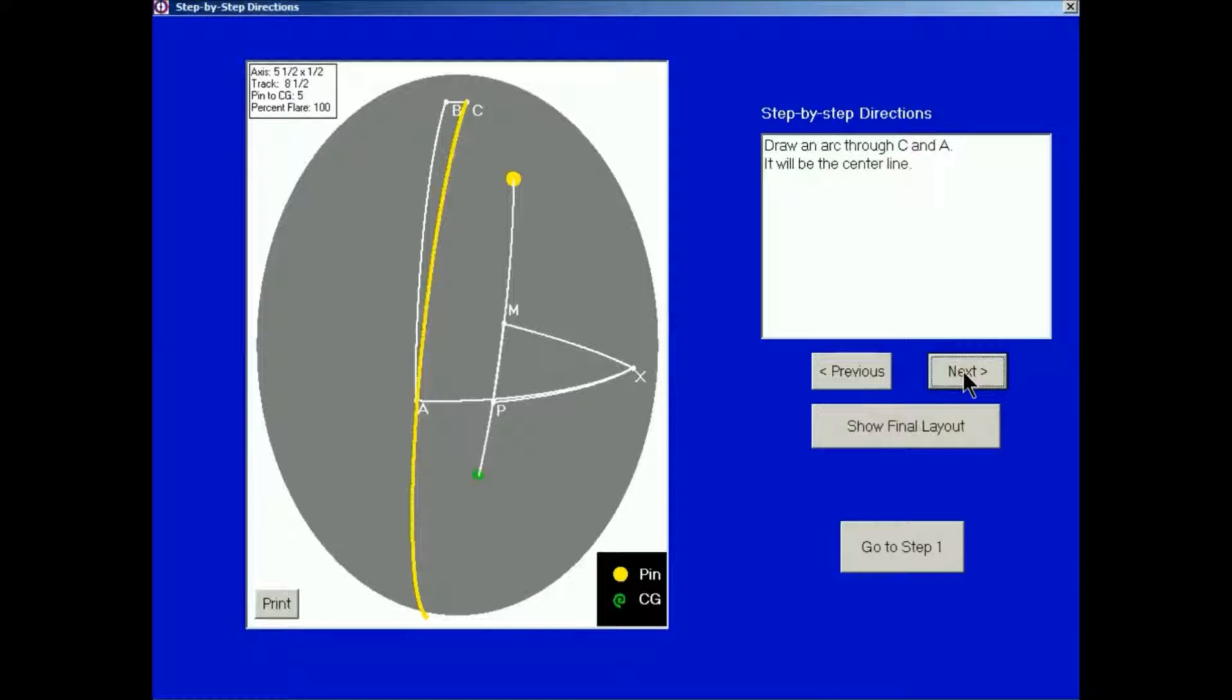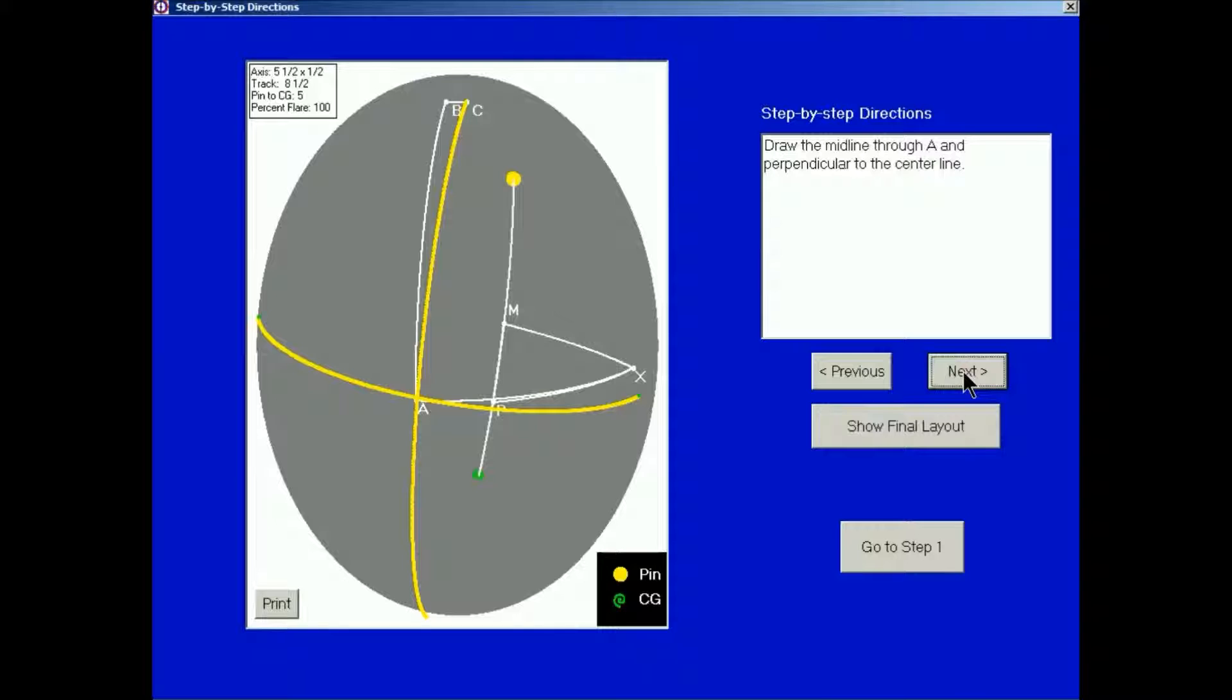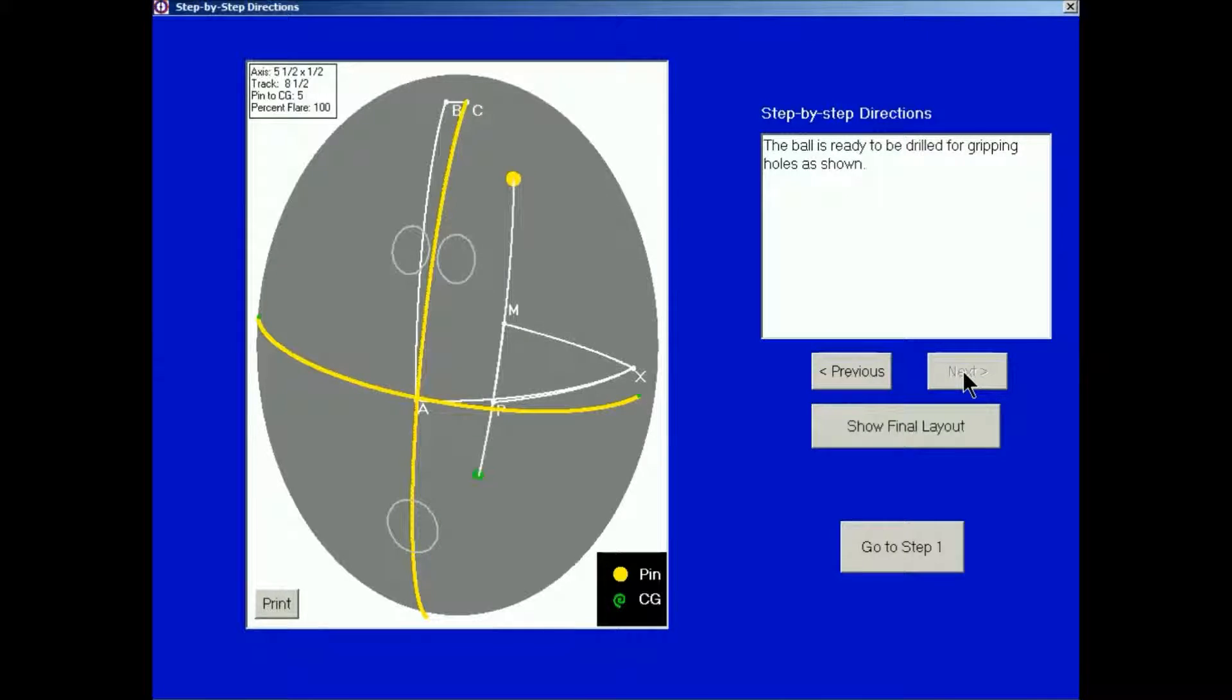Click Next. Draw an arc through C and A. It will be the center line. Click Next. Draw the midline through A and perpendicular to the center line. Click Next. Then the computer shows you a picture of where the finger and thumb holes will be relative to this layout.